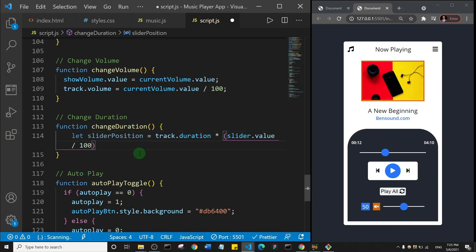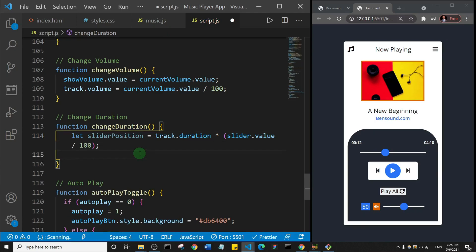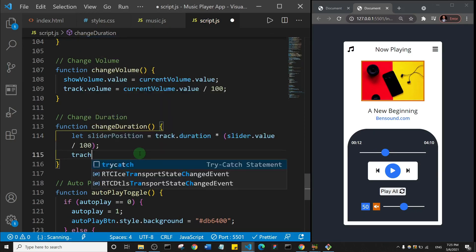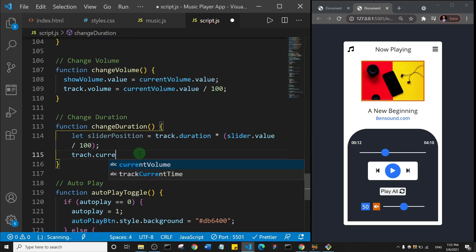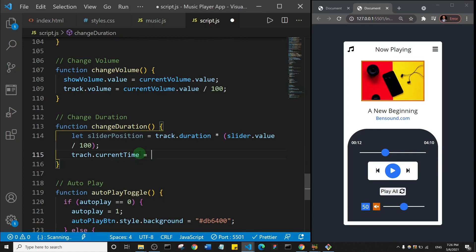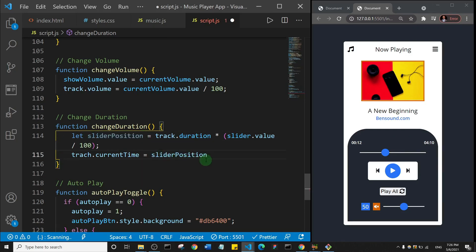Just like we did for the volume. Okay, I'll close it, and here I will then update the current time. So I'll say track.currentTime, it's also a method available to the audio object in JavaScript. So track.currentTime is equal to the slider position that I just defined and created. So I'll close that. This should be track, not track. So track.